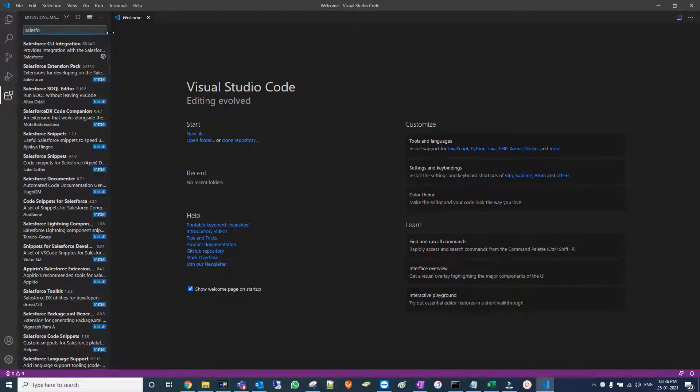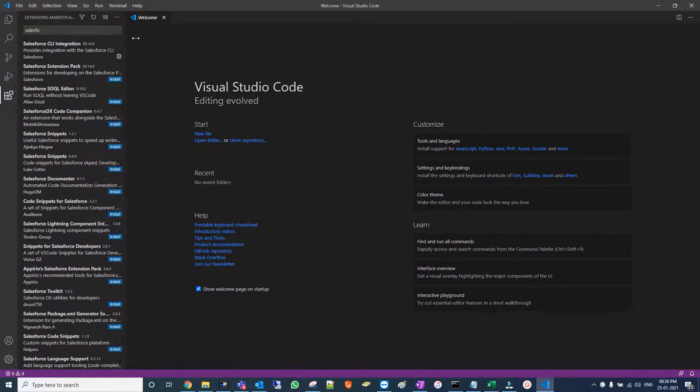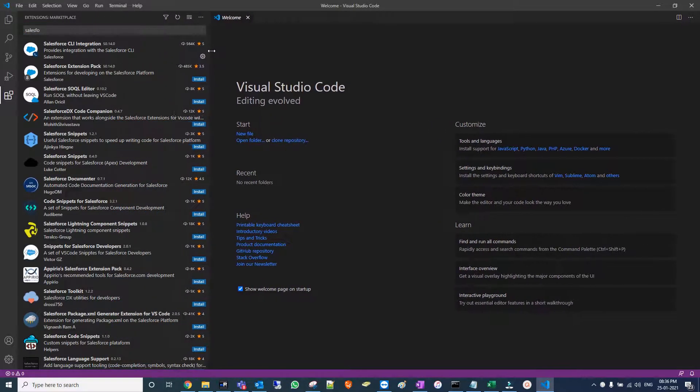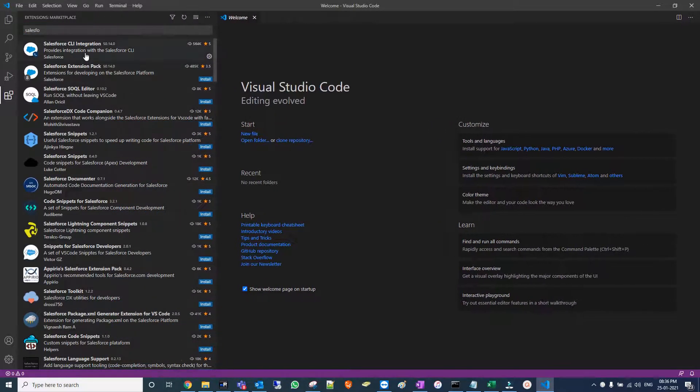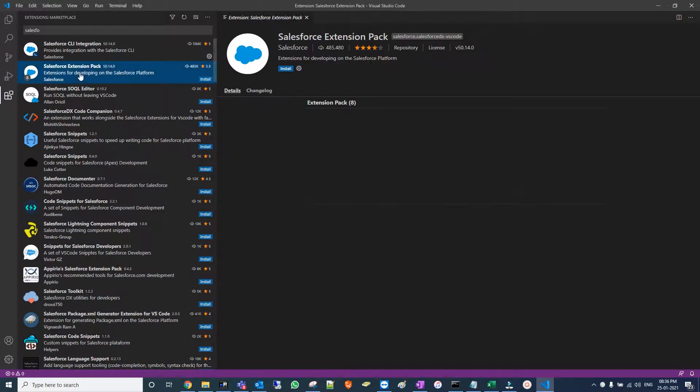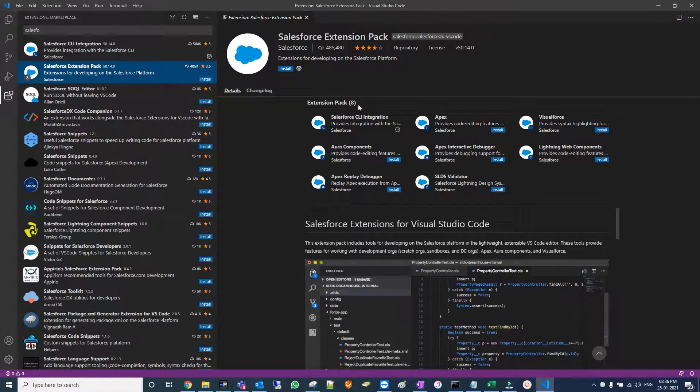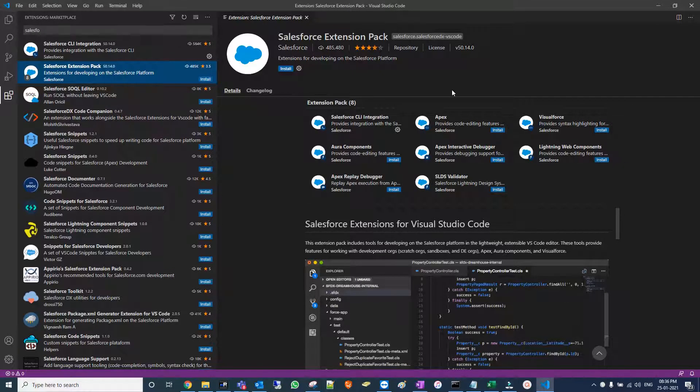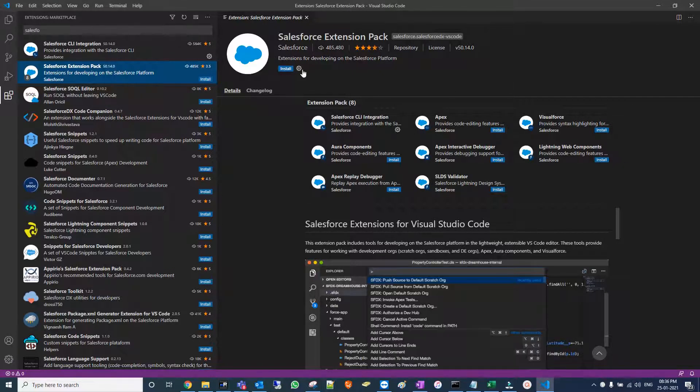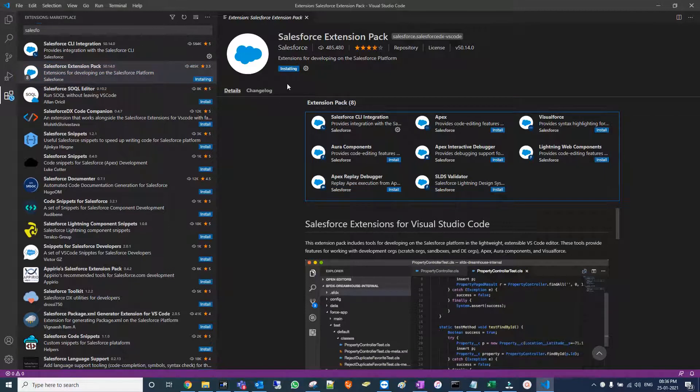There's a bunch of extensions here, so we need to select this package. Salesforce extension package will include all of them, which are necessary, so we'll choose this one and all will be installed.